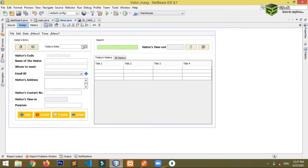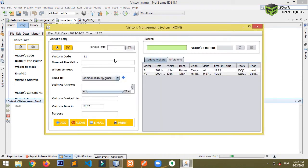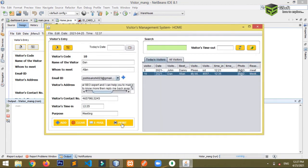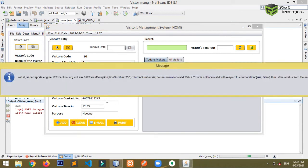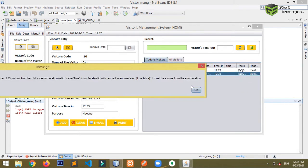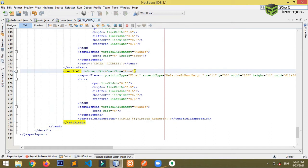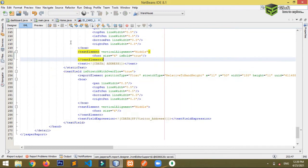I'll run the program to check if it's working fine. It's showing some issue — let me close this and check the problem. The issue is that `stretchWithOverflow` was written as `true` with a capital T. You have to write it with a lowercase 't' instead.